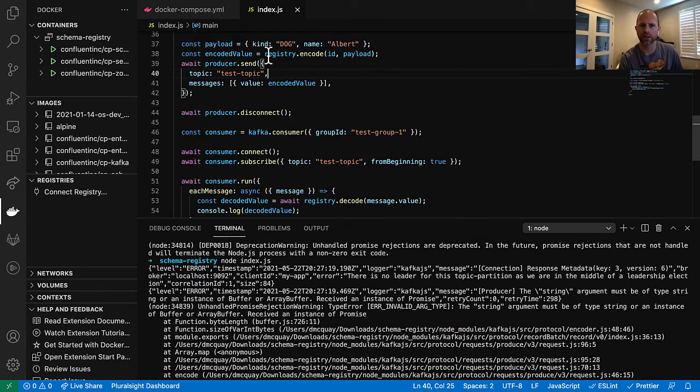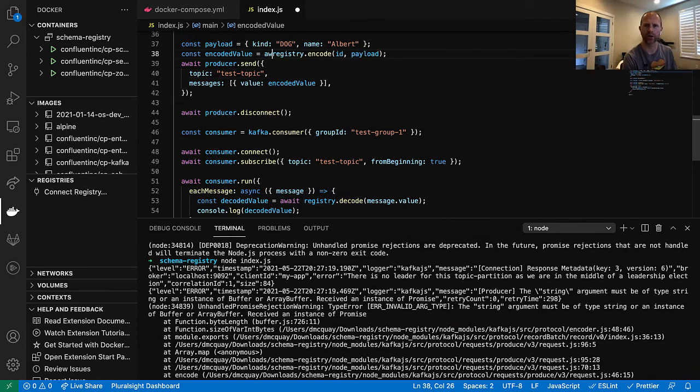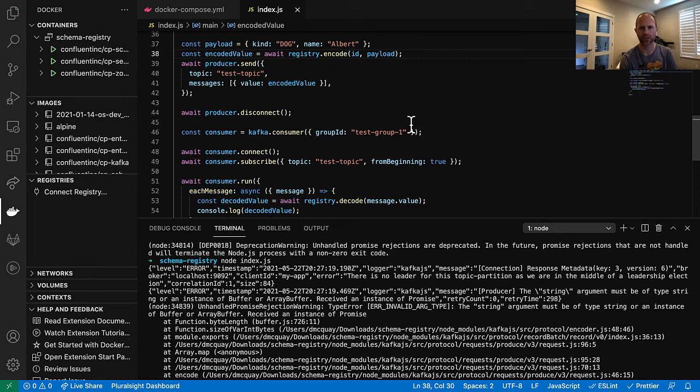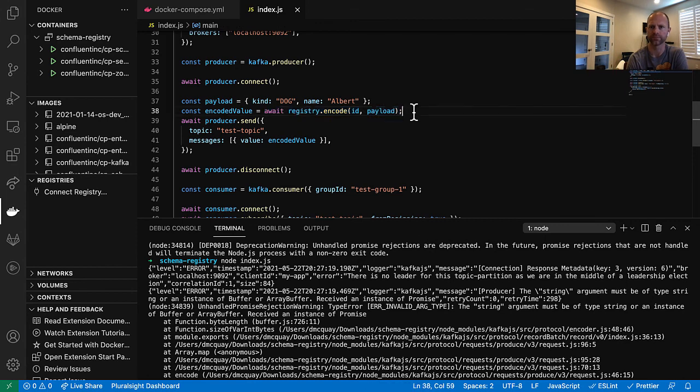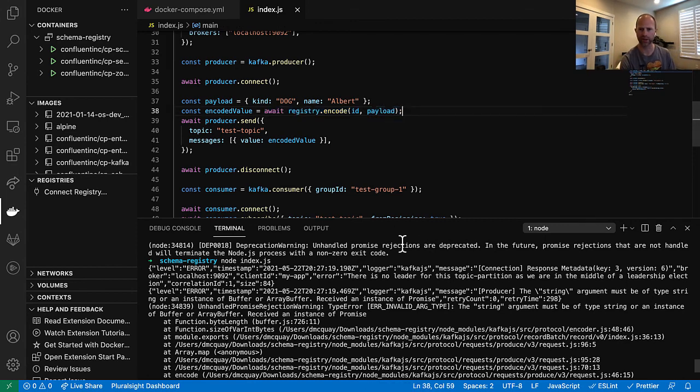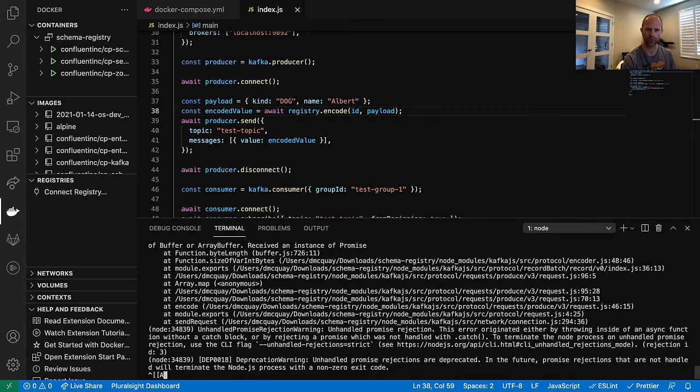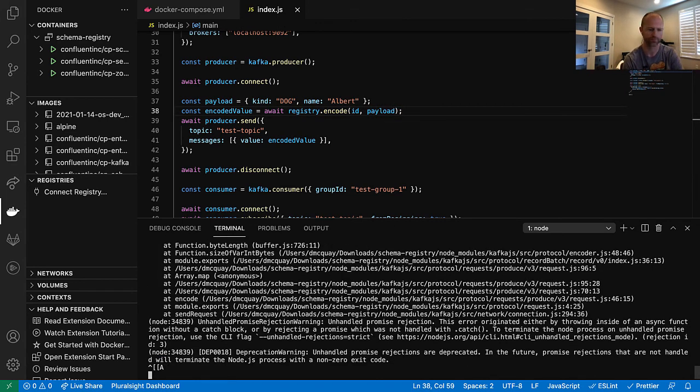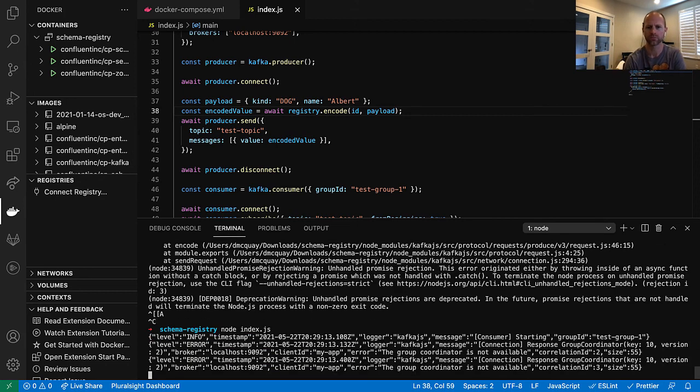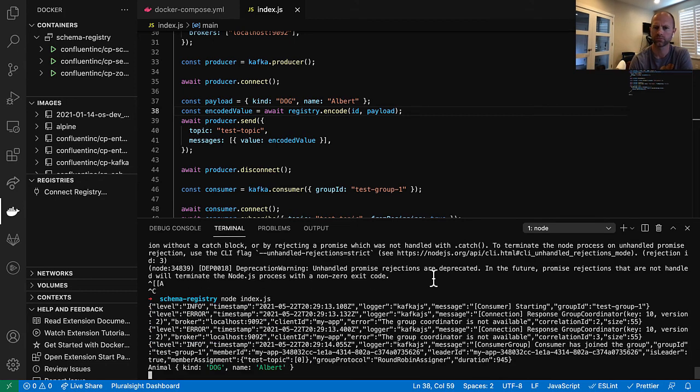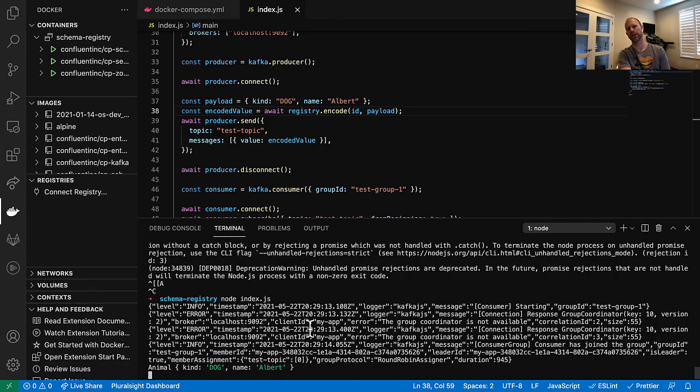Oh, it looks like I forgot to await up here when we're encoding. That's the same reason as when we're decoding. We potentially have to fetch the schema in order to make this call. So we have to await that. Let's try one more time. And there we go. We have a dog named Albert.